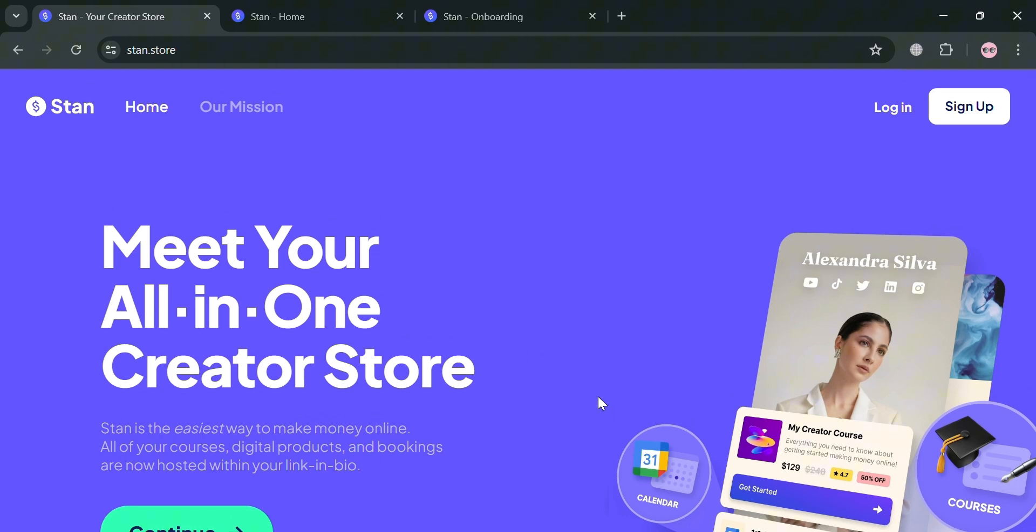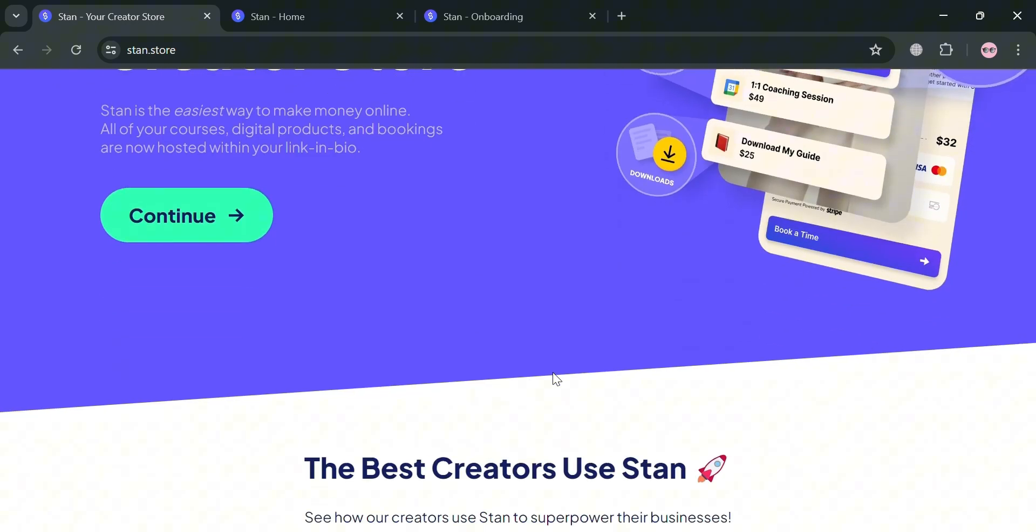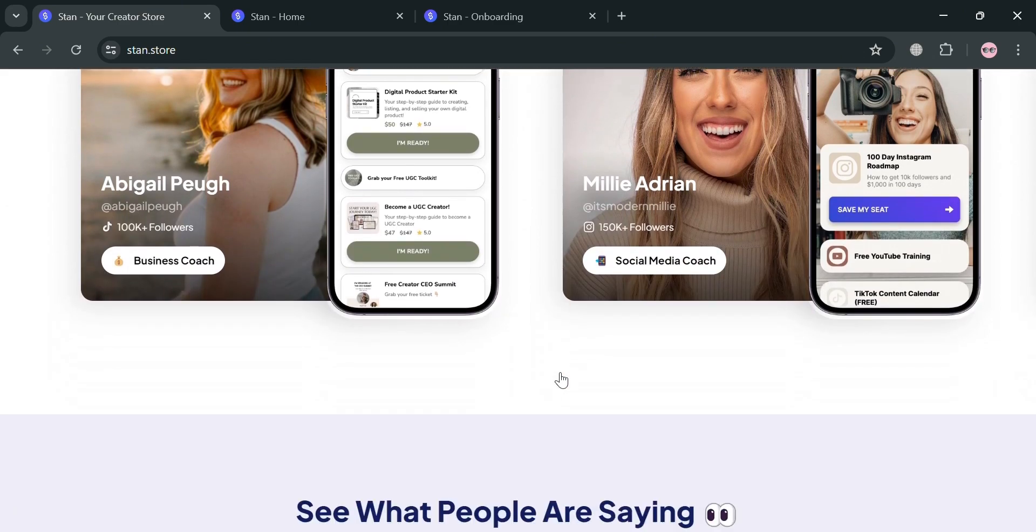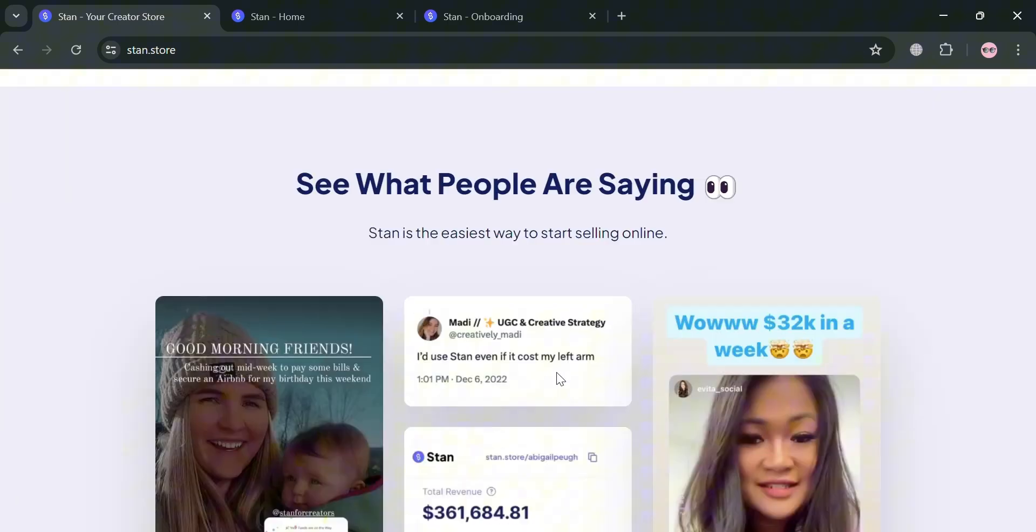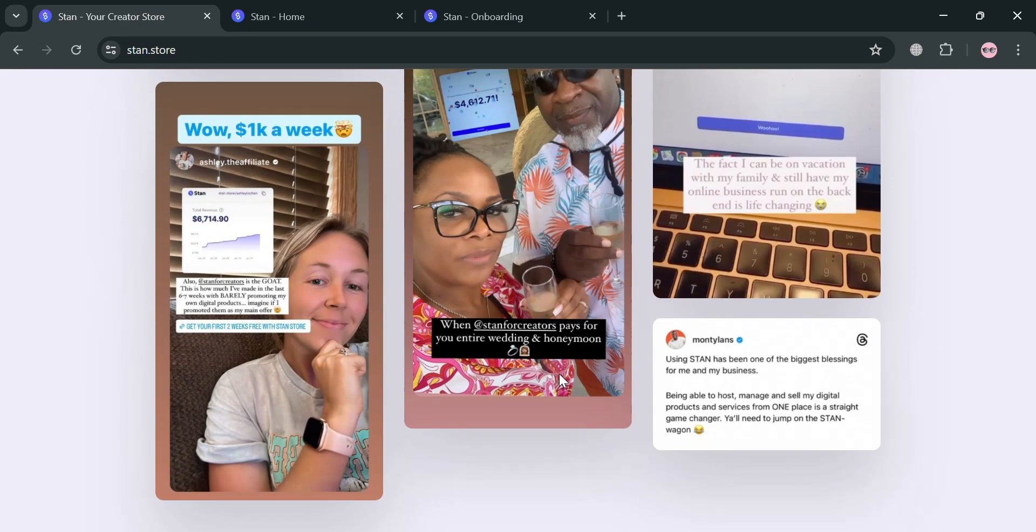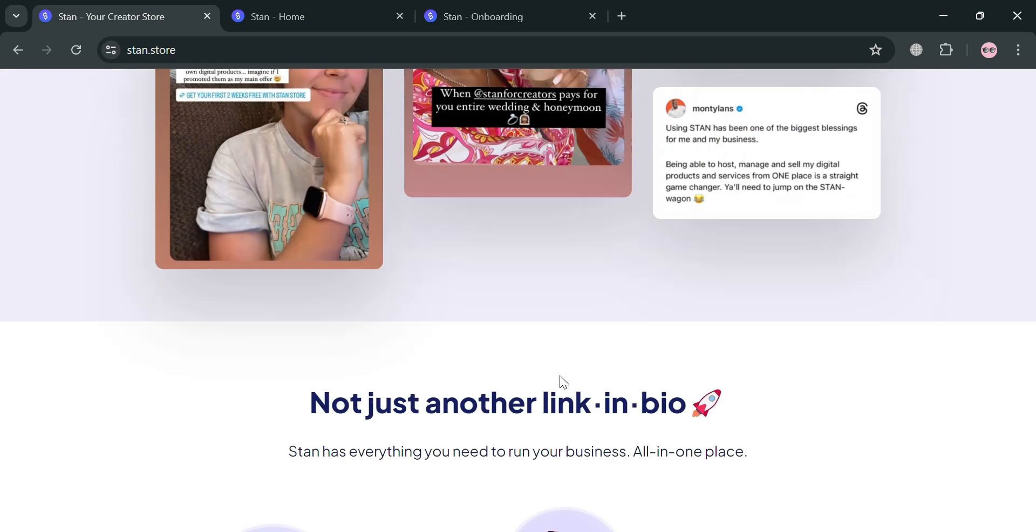If you don't know what StanStore is, it's an innovative e-commerce platform tailored for content creators, enabling them to monetize their digital products, online courses, memberships, and email lists.